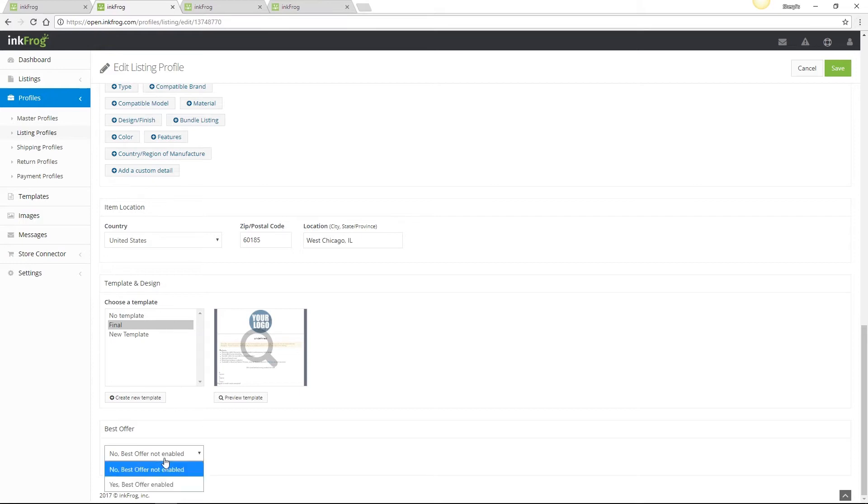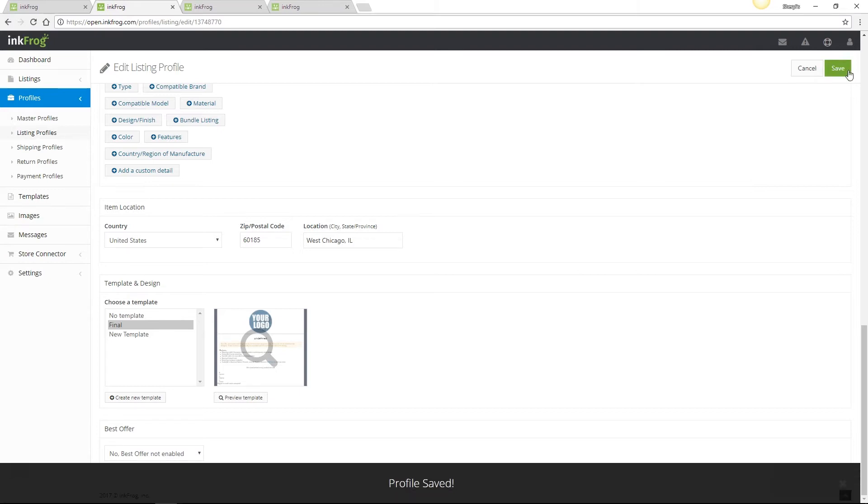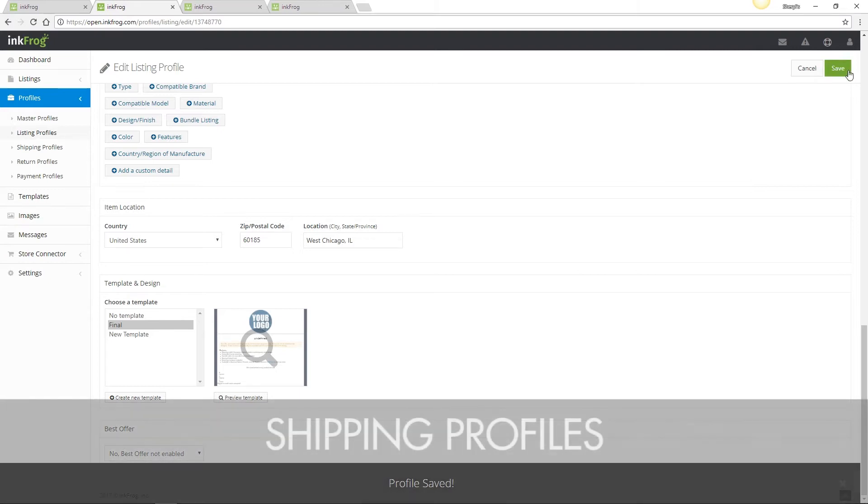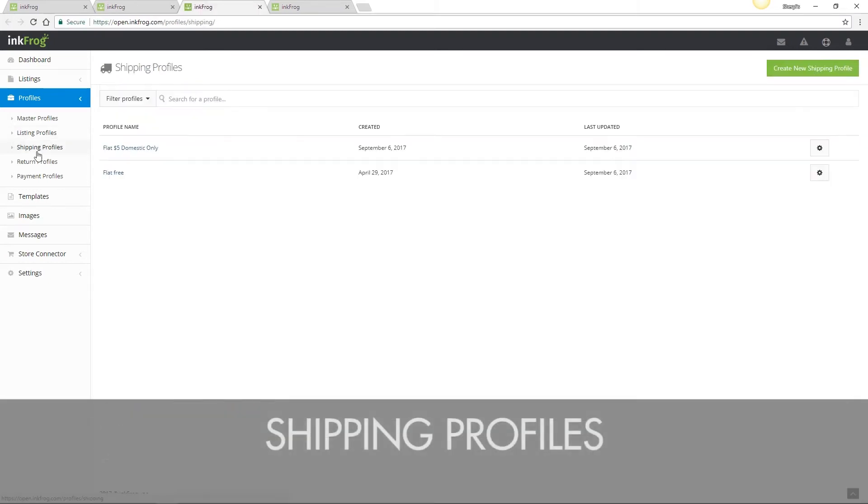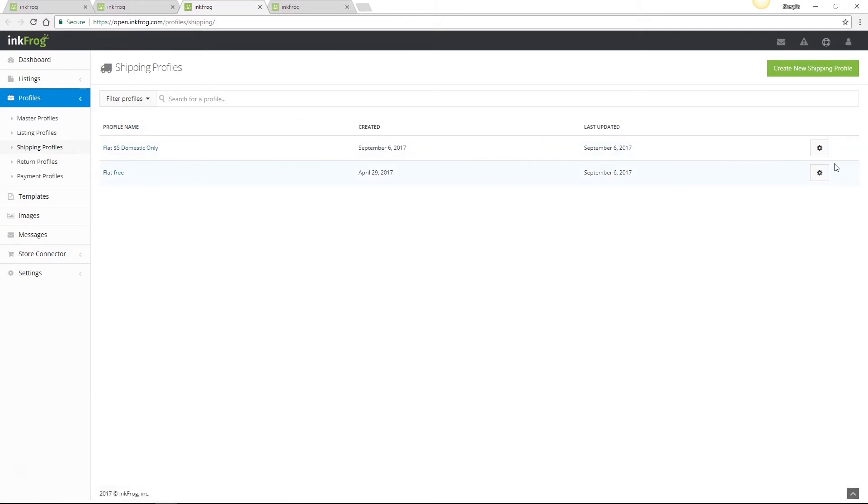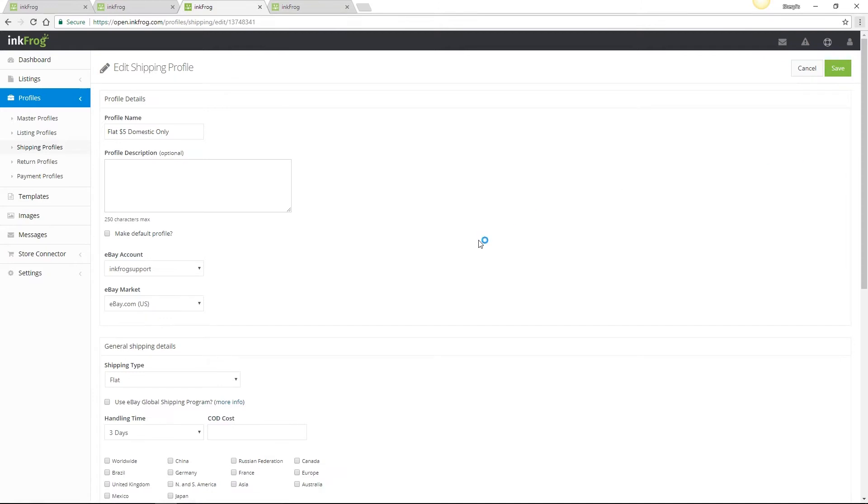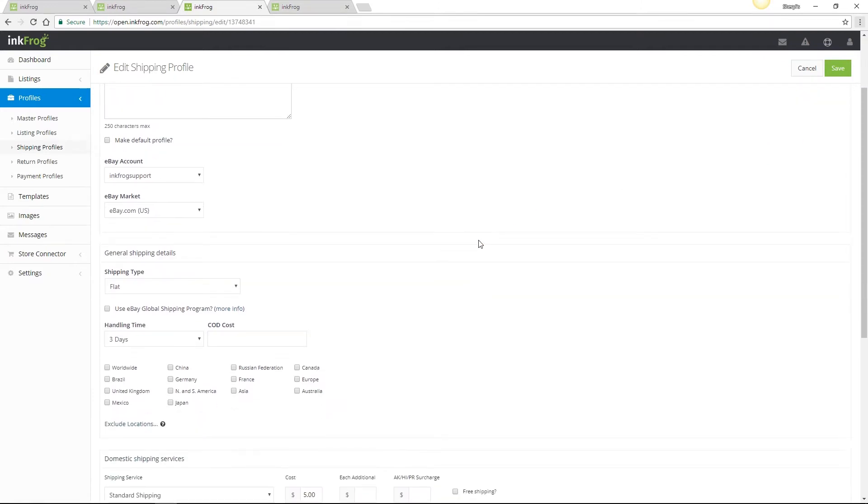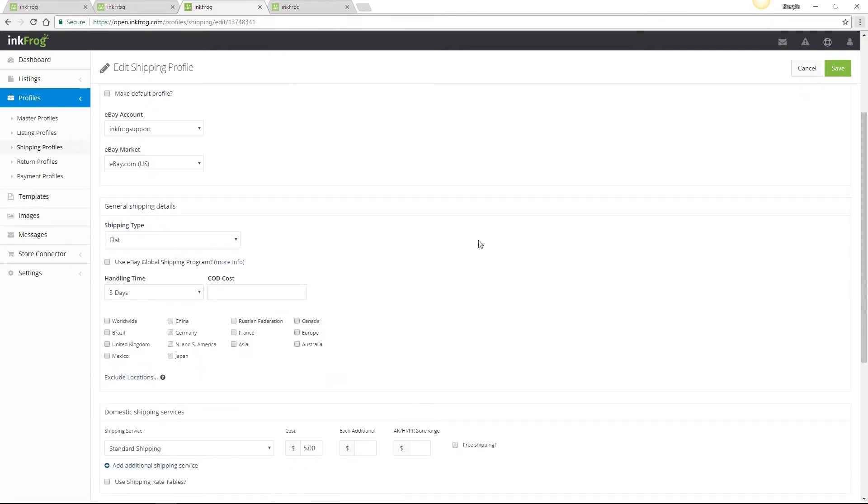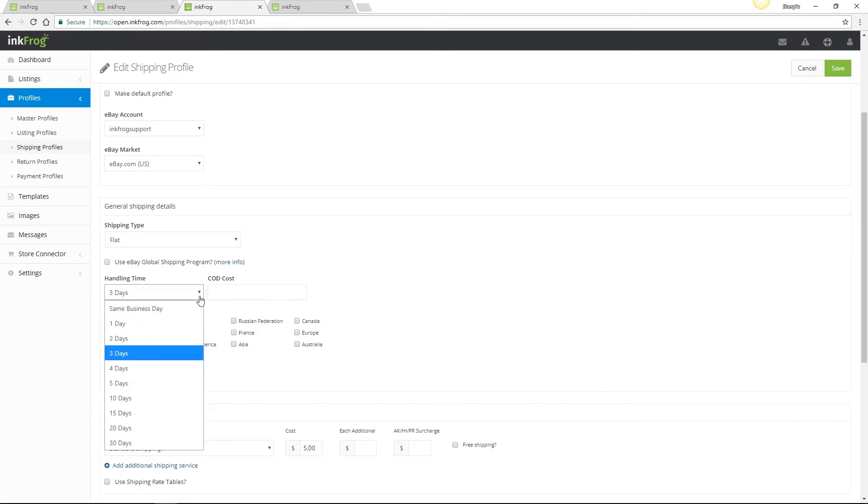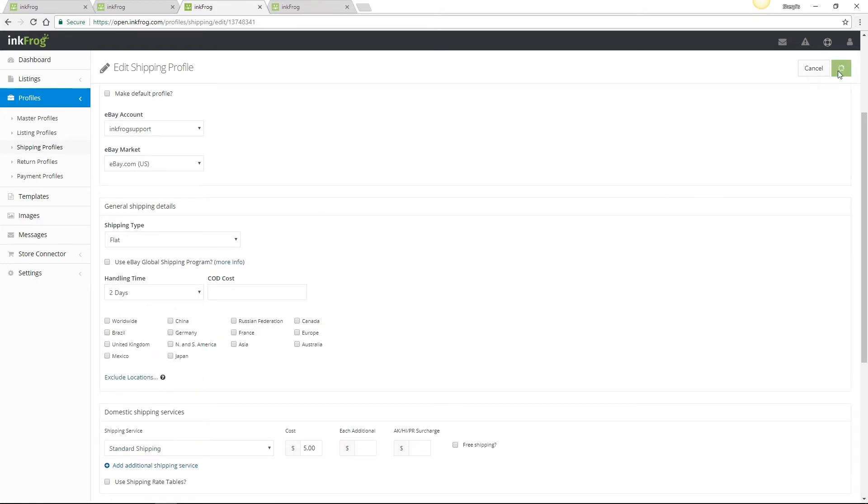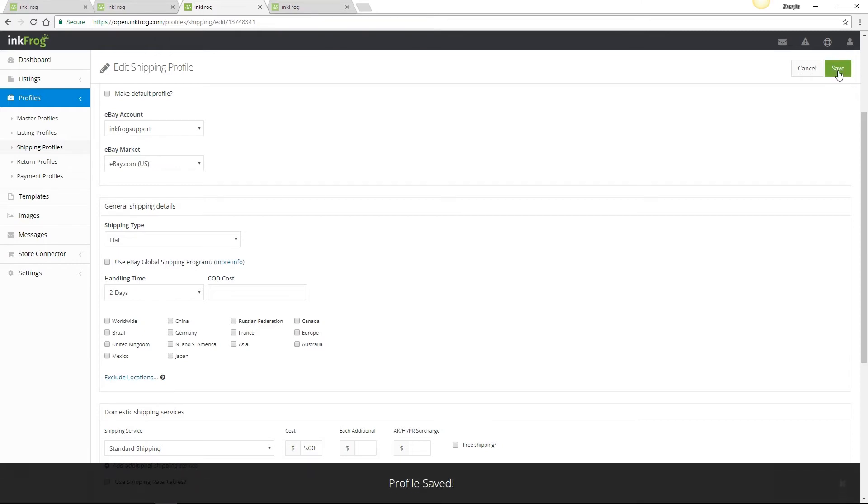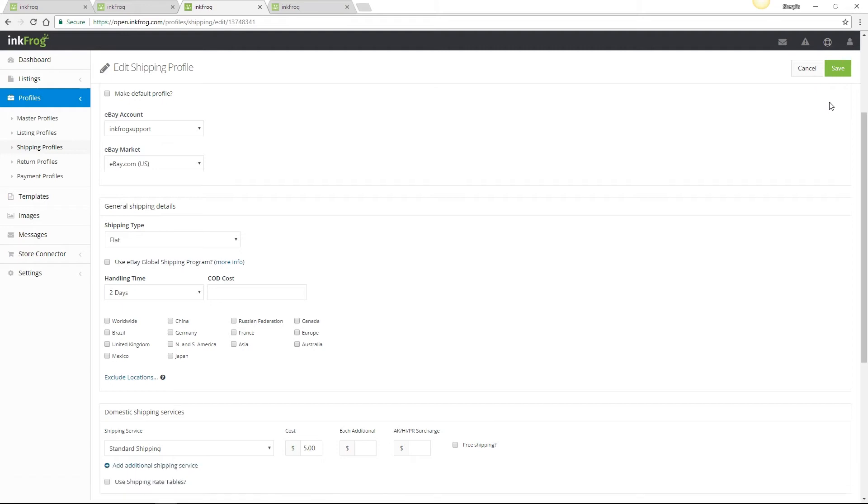Next we have shipping profiles, and these work similarly to listing profiles. We may edit or create new. Let's edit this example. When editing a profile, make any necessary changes and then select Save. In this example, we'll update our handling time to two days. Once Save is selected, any listing linked to this profile will automatically be updated to use the new profile settings. We also can bulk link this profile to existing listings. We'll go over that later in this video.